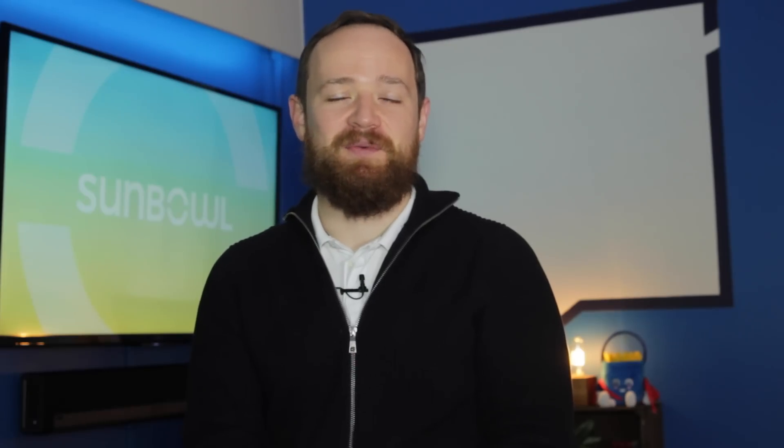Thanks for coming by. I hope this was helpful. If it was, hit the Like button. Hit the Subscribe button if that's something that you're into. And we will see you in the next one.